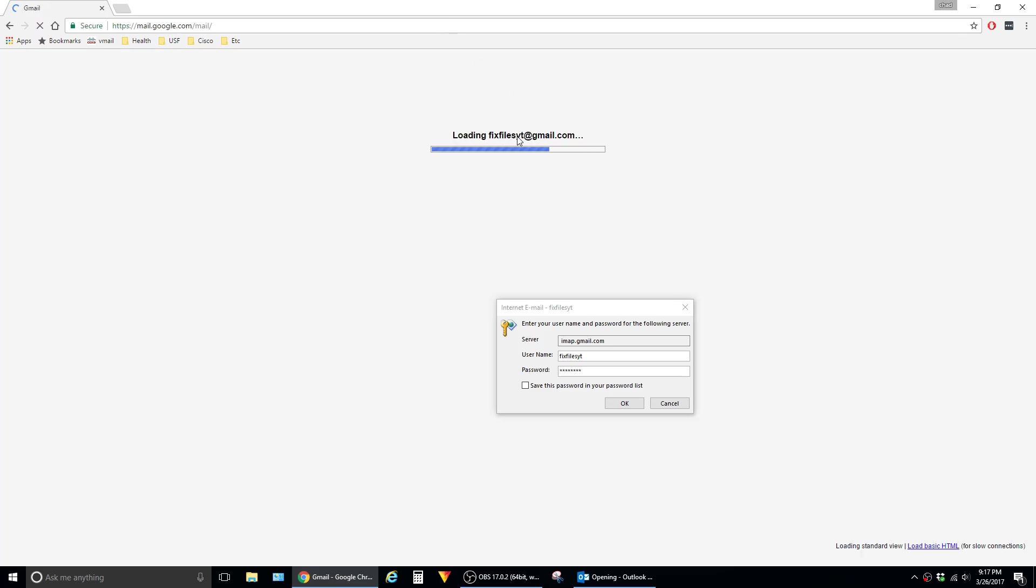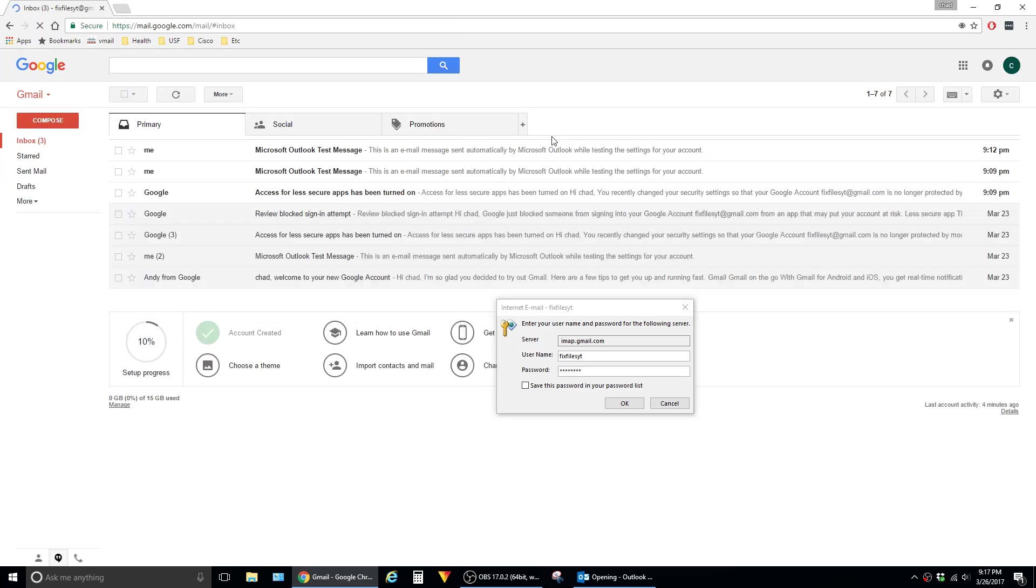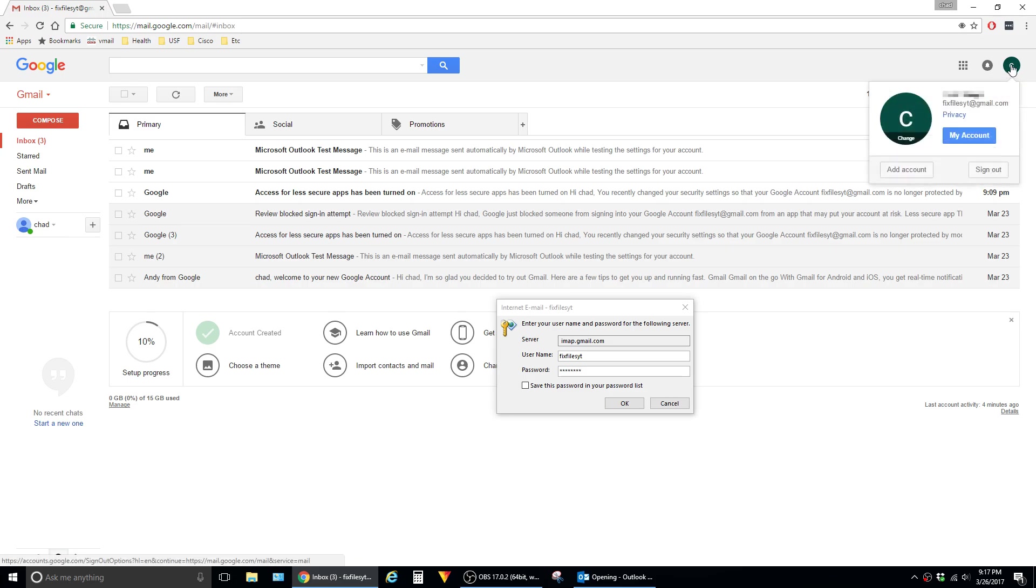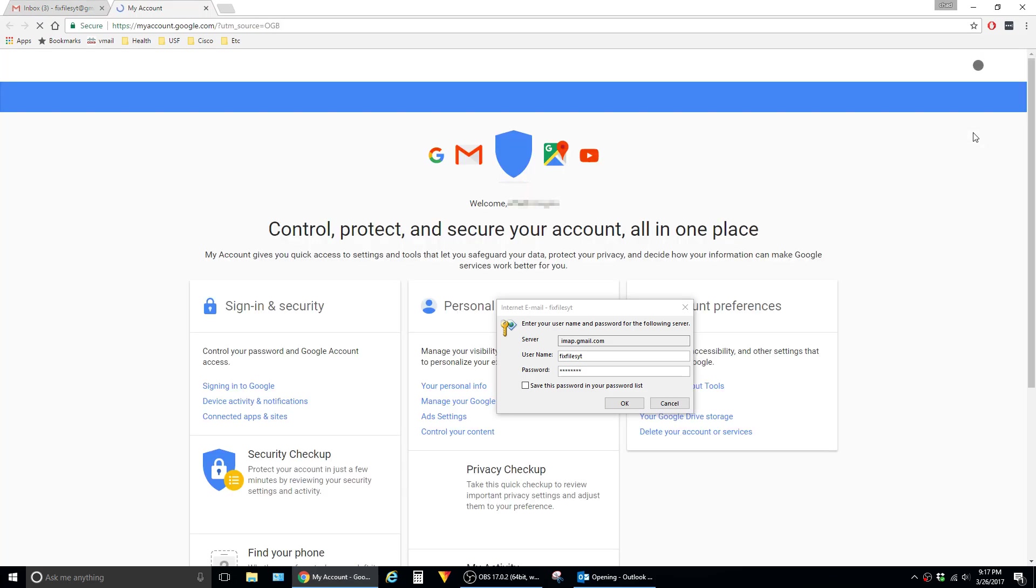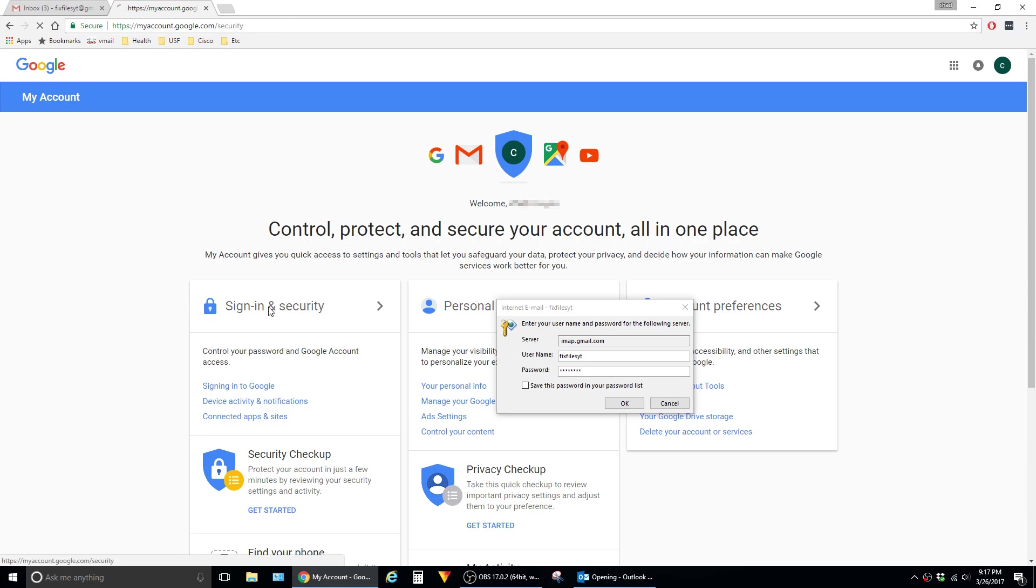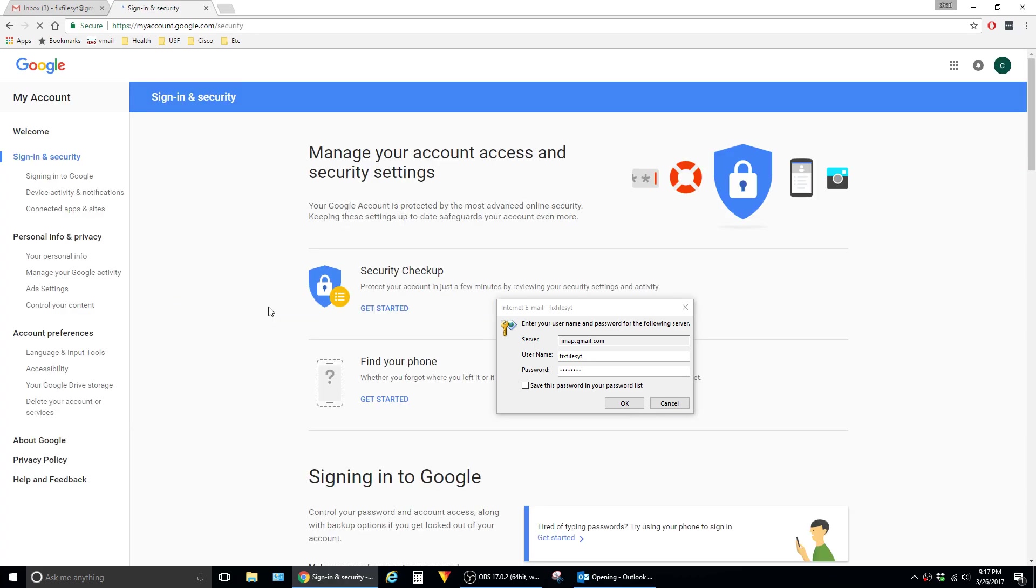I'm already signed in here, so I won't have to log in. Just click on your profile icon up in the top right corner and hit My Account. Click on Sign In and Security. Click on Connected Apps and Sites.